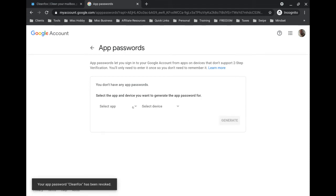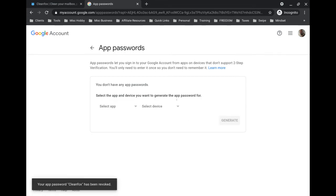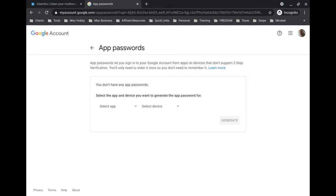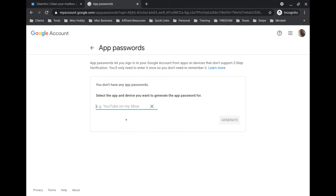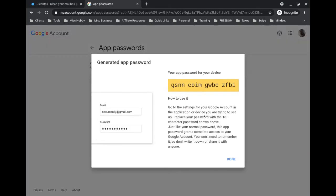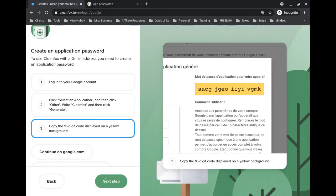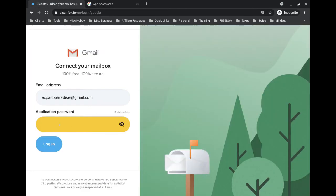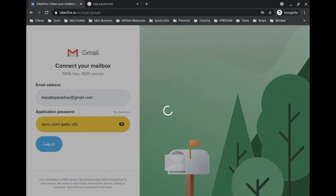You're going to see this—I've demonstrated this already once so that's why that entry was already there. It's going to say select app, make sure you choose 'Other' and then just give it a name. All you have to do is name it Cleanfox, click on generate, and it's going to give you this code which you can copy and paste. Literally just select this, hit Ctrl+C for copy, come back over to Cleanfox, click on next step and enter the password, then click on login. You're essentially giving Cleanfox login access to your account so it can do what it needs to do.